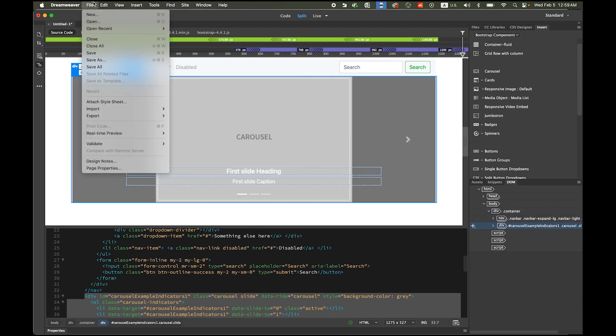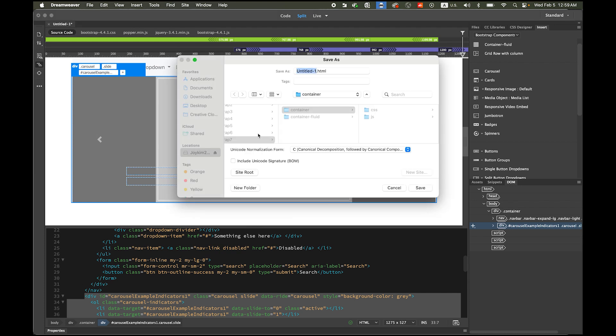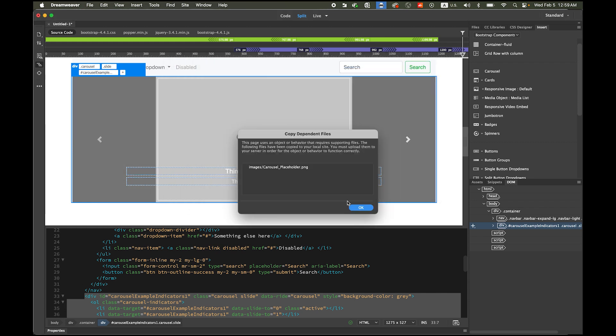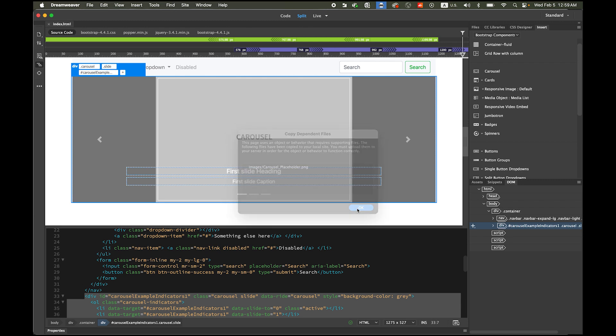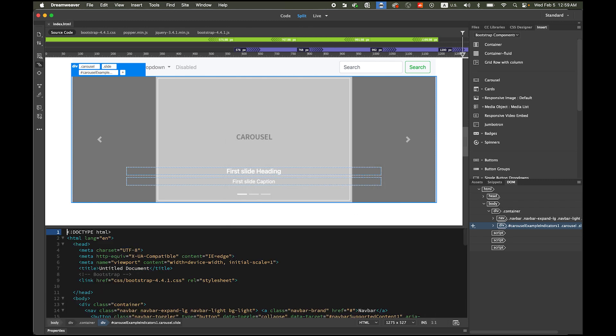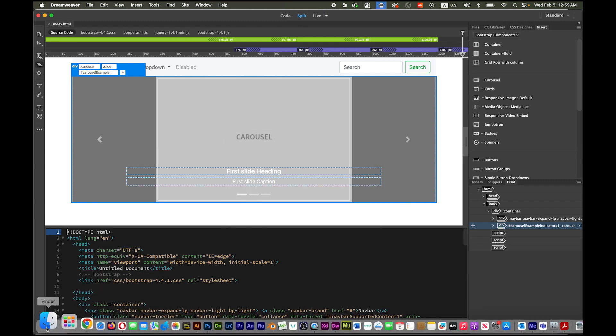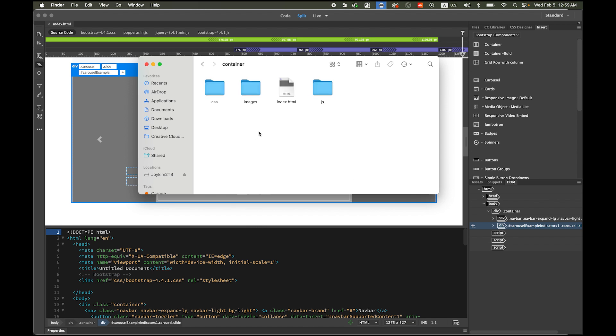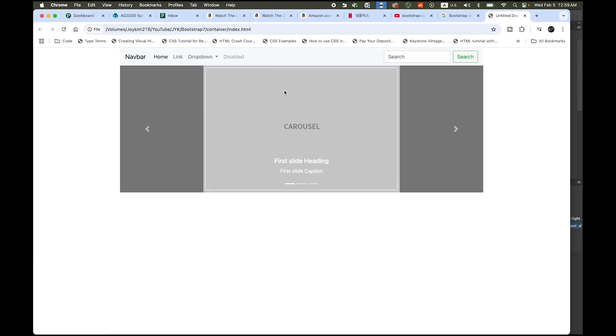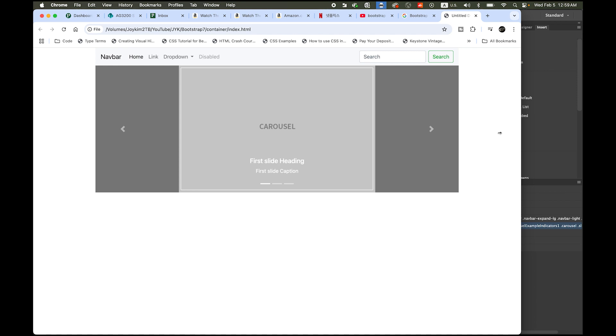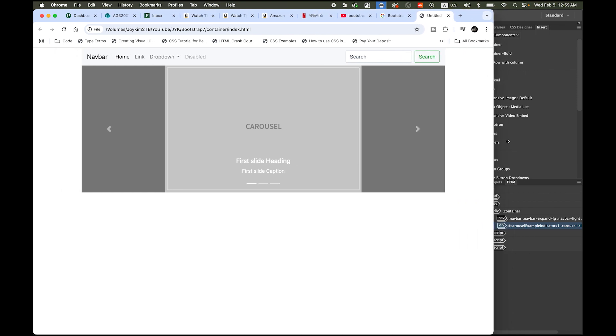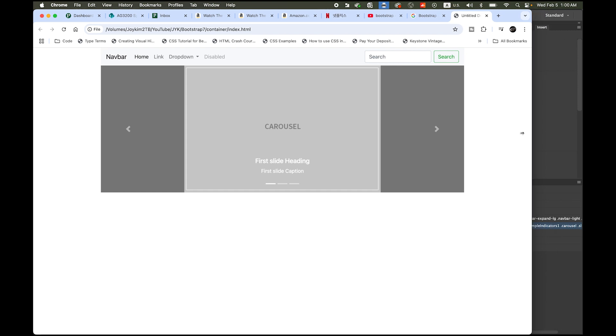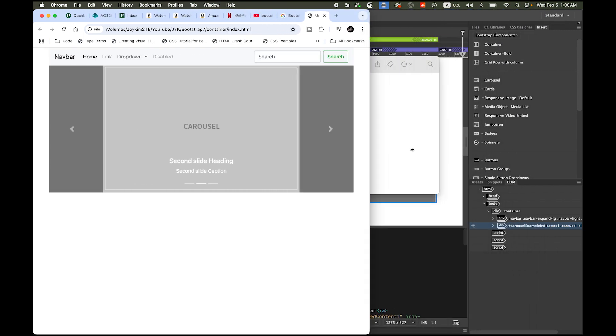Let me save it, file save as, I'm going to save as index.html, save it. It's going to ask you to save the other gray box as a placeholder image, just say okay. Now let me check my root folder, container folder, and let me just double click this index.html in my web browser. This is the container class. On the container class, it has a margin on both sides and everything centered, and it has a fixed width in this content area.